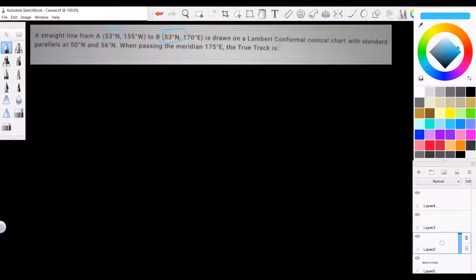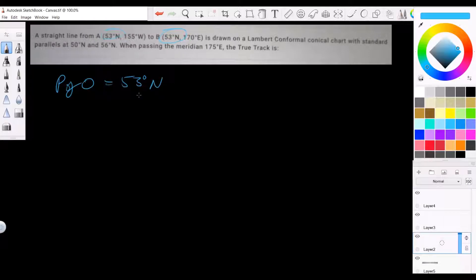The chart is a Lambert Conformal Conic with standard parallels 50 North and 56 North. From that we can say the parallel of origin is 53 degrees north, and that's going to be important. When we work out this chart conversion angle — a pseudo conversion angle along a straight line on a chart — we are going to use the parallel of origin.